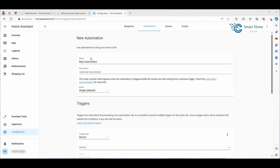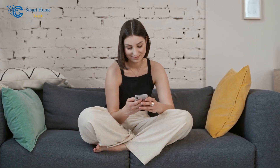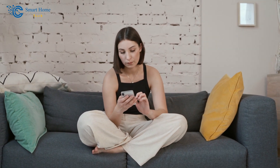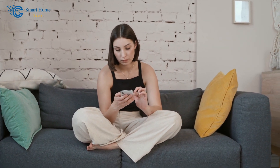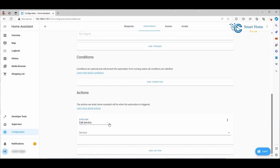Simply go to your automation, create a new notification with a name, and select a trigger. For this video, the trigger isn't our focus, but as an example, I'll set it to activate when my alarm changes state. Next, let's set up the action for your notification. In the Actions section, choose Call Service from the drop-down menu.